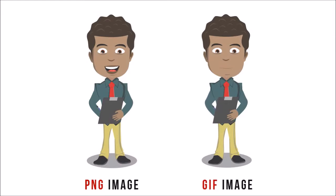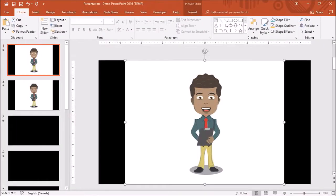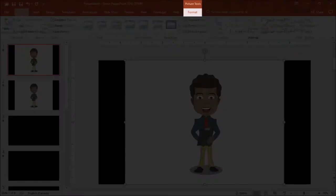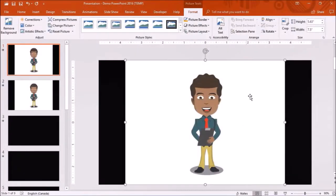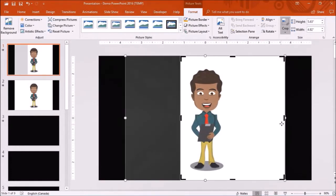Generally speaking, if you want to crop a regular PNG or JPEG image, you would click on it, go to the Format tab and use the Crop tool to crop the image using these handles like so.